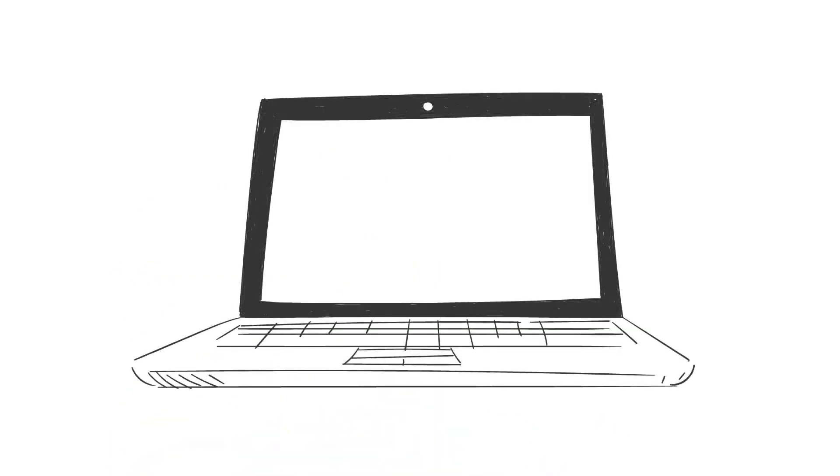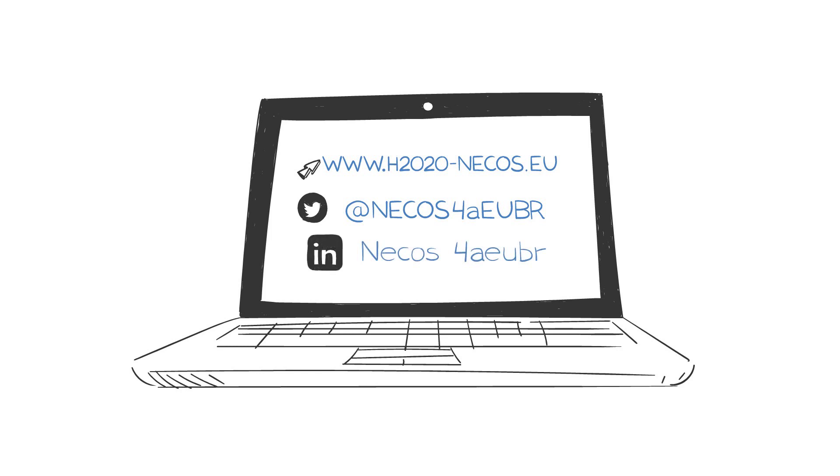Do you want to know more? Visit h2020-necus.eu. Thanks.